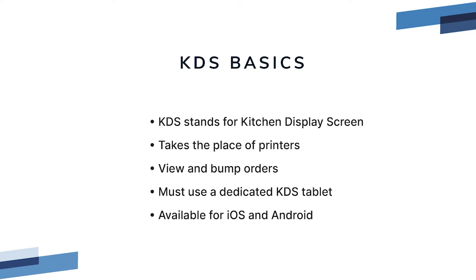A KDS is a kitchen display that can take the place of a traditional printed order ticket. You can view and bump orders on screen, and our app can do a few more tricks that are exclusive to ResQ.